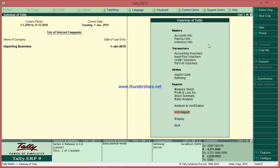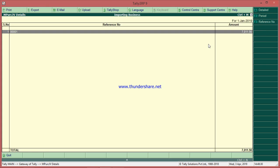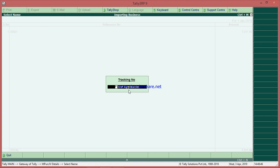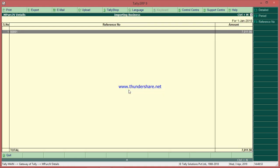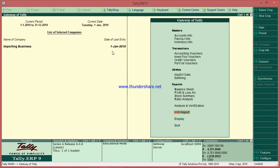Now you have one more report — the MIS report — where you can get the total cost of purchase. If you have multiple purchases, hundreds of thousands of purchases, you just enter the supplier invoice number and it will show that particular supplier invoice. Here I have only one, so that is showing.